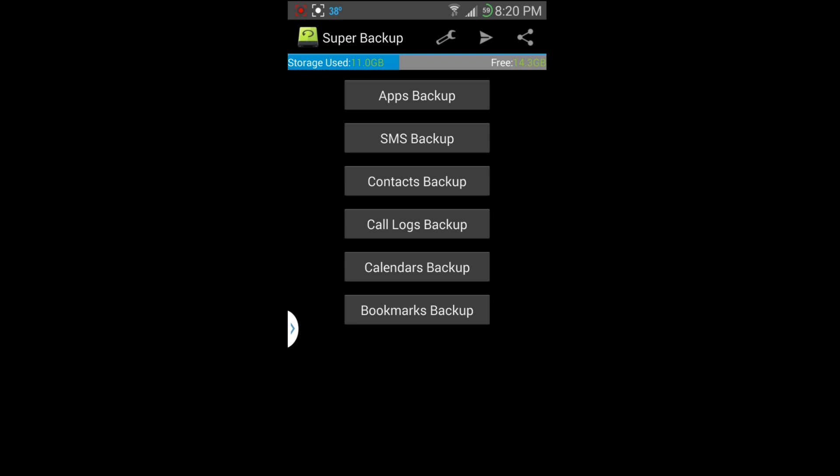So if you have a Google account, most of you guys are going to have your stuff already backed up to that, your contacts and whatnot. But I flash a lot of custom ROMs and do stuff like that, so I like to restore those and this makes it really easy.